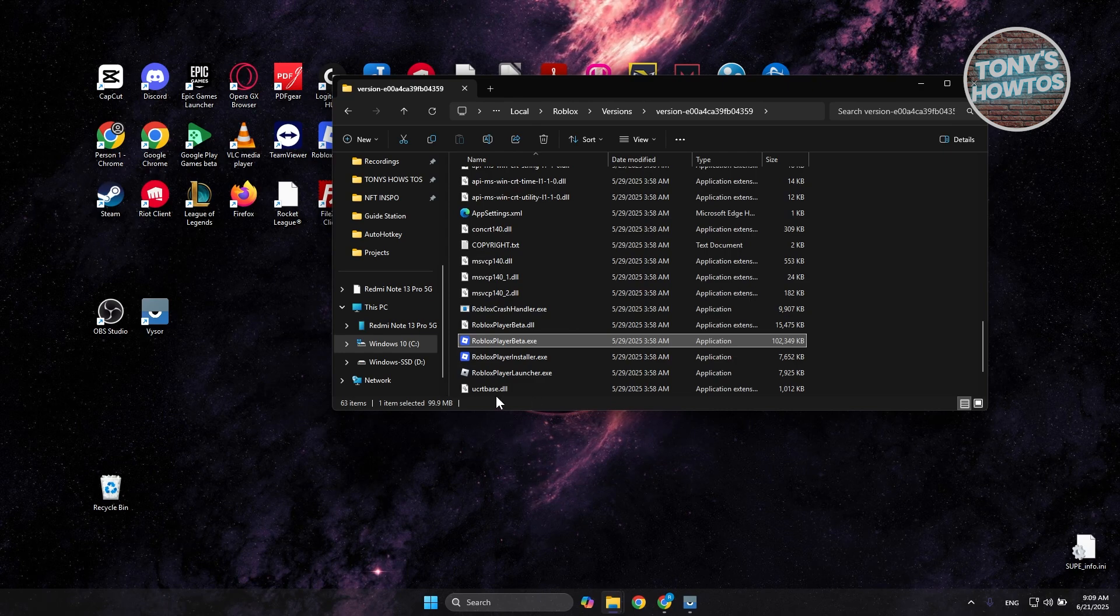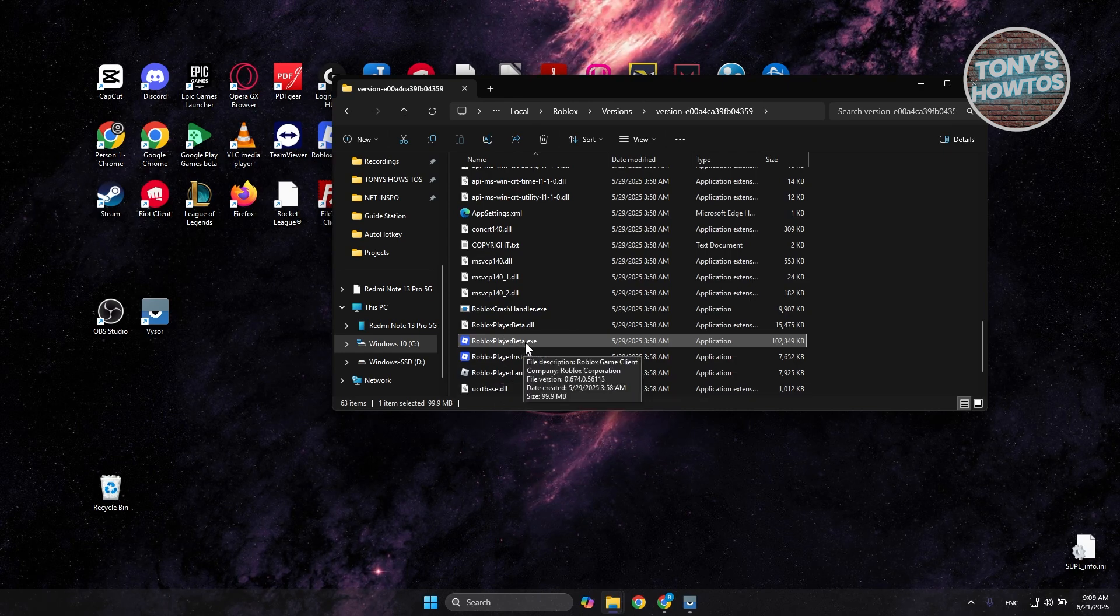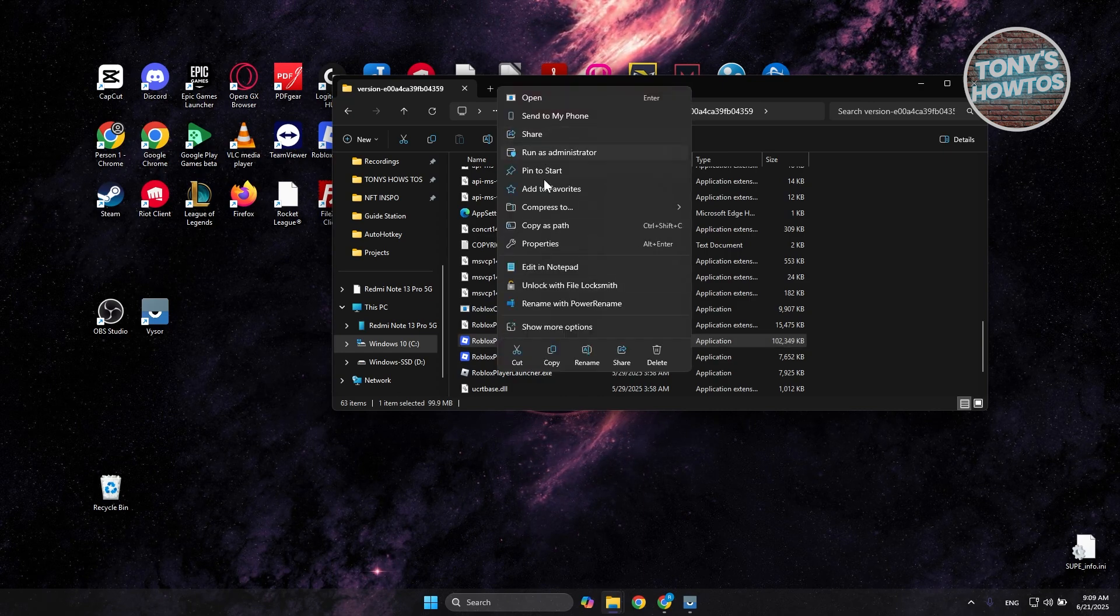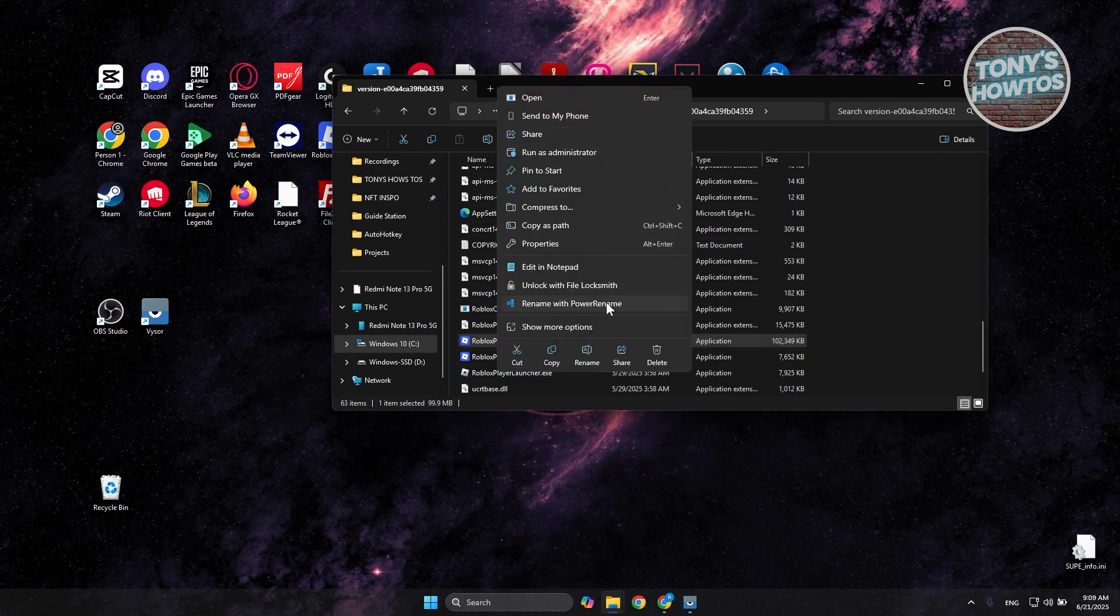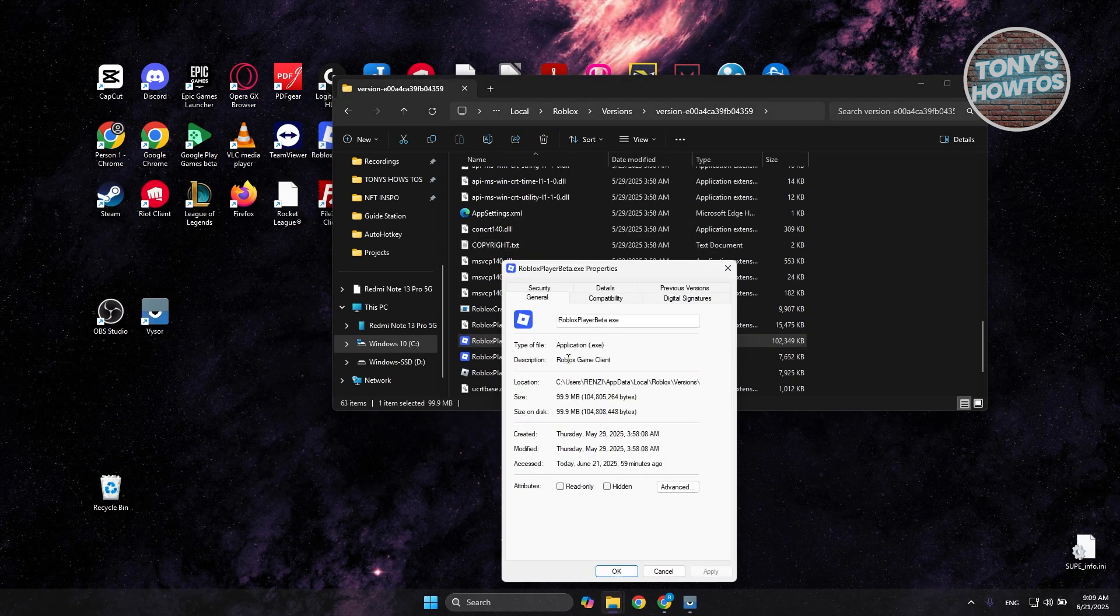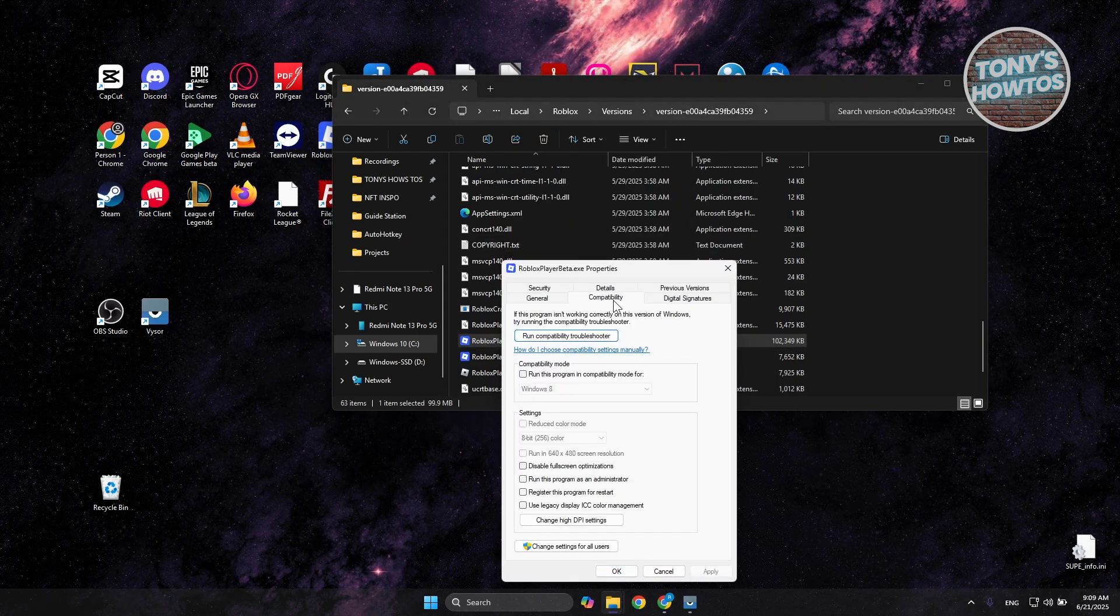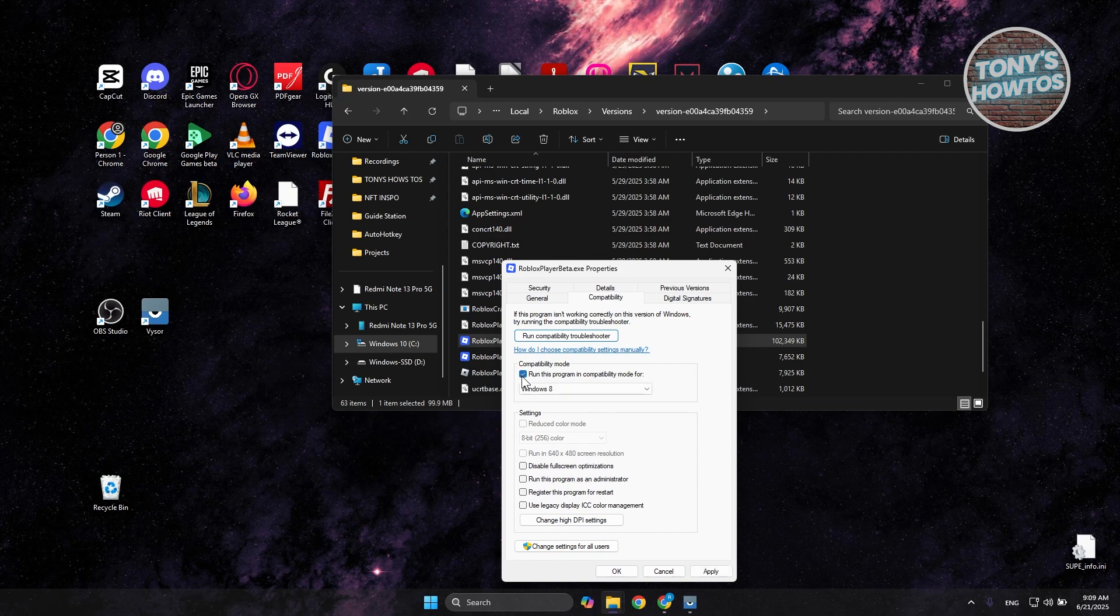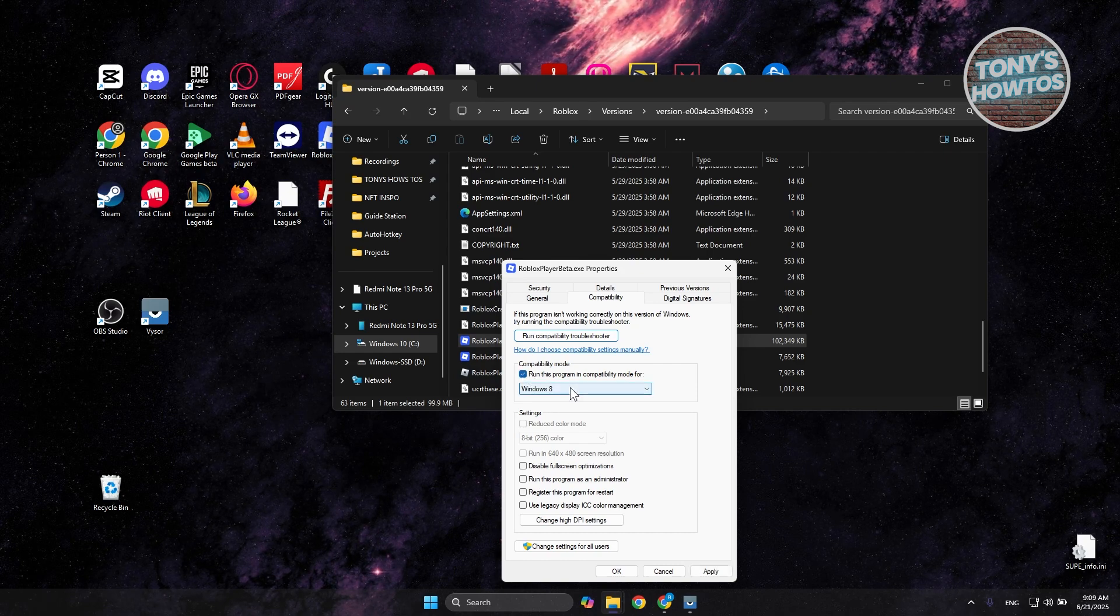and choose the option again that says Open File Location until you see the Roblox Player Beta.exe. Right-click on it and choose the option that says Properties. Under Properties, go to Compatibility, and choose Run this program in compatibility mode for Windows 8.